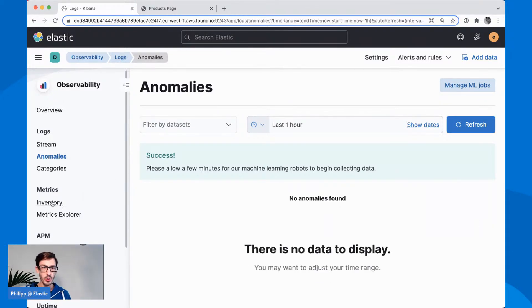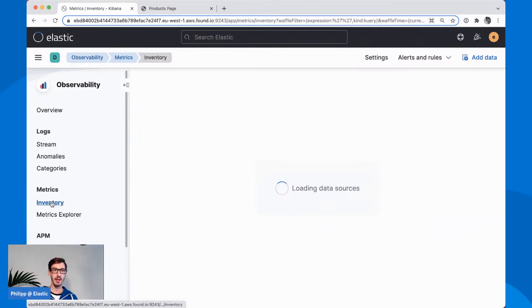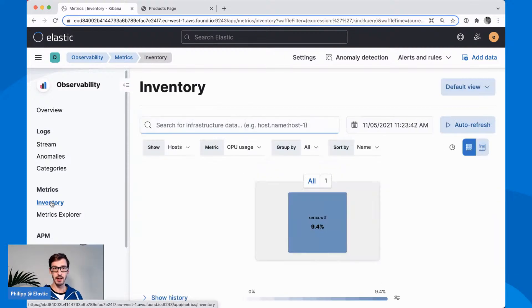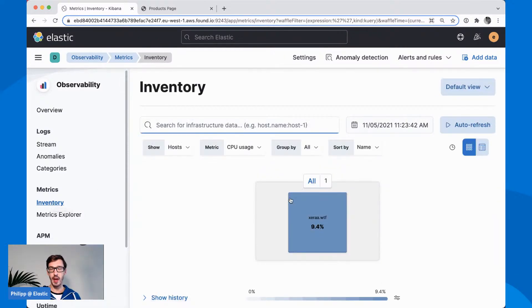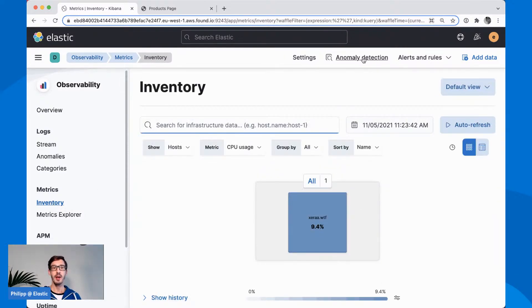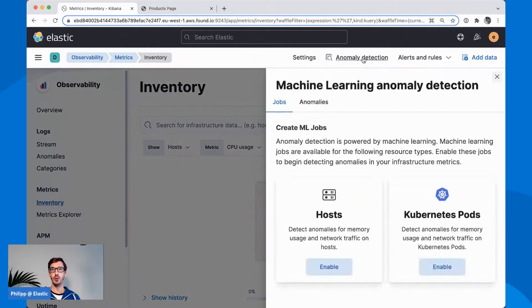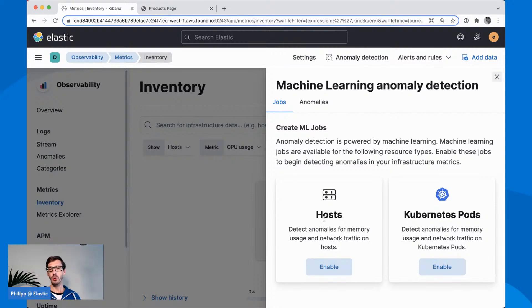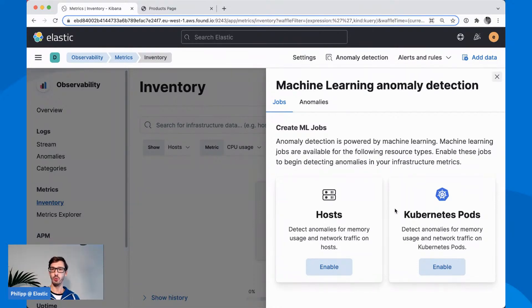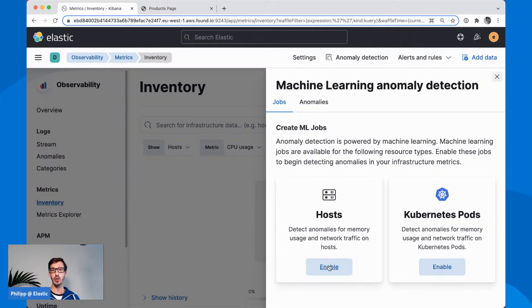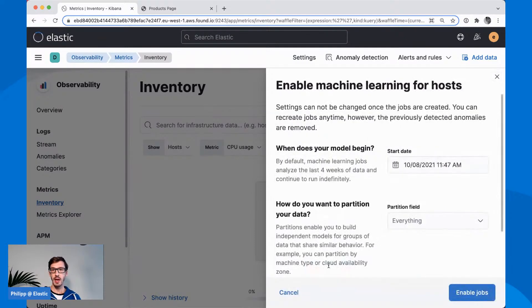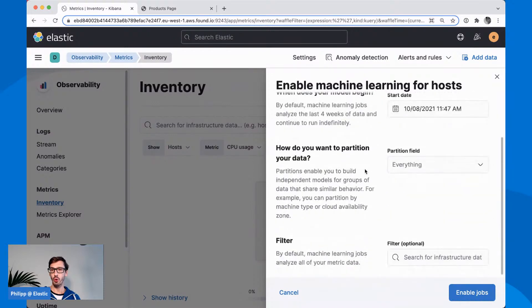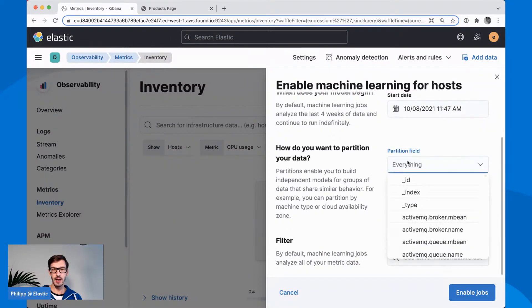Before we jump into viewing these results, I'll put together two more jobs. They will be created in the background and we'll look at the results shortly after that. Next up in inventory, for example, it's one of the places where we have anomaly detection here in the menu as well. The same on APM, but to keep it simple, I'll just stick to the metrics.